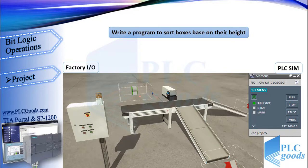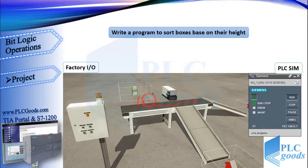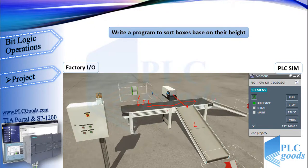If you see this plant, we have a conveyor, a control box, and a pusher which will push the box. From here some boxes enter the plant and the conveyor moves them. Boxes are small or large. Here a sensor detects large boxes, so a small box will just go on this conveyor, but the bigger one will be pushed by the pusher onto the chute conveyor.